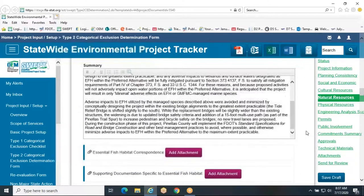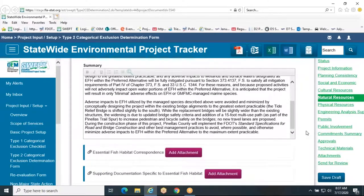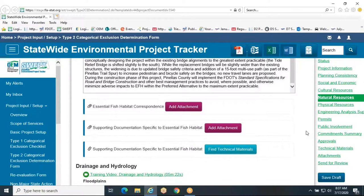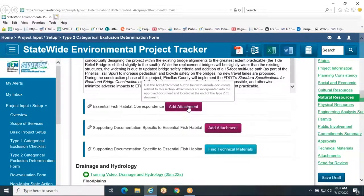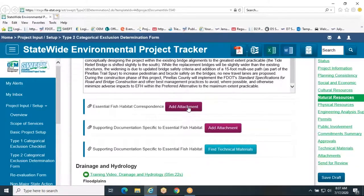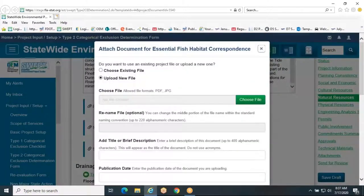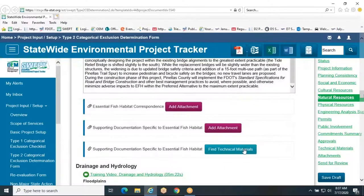When EFH consultation cannot be completed during the PD&E phase, the Type 2 CE should include a summary of the consultation to date, the reasons why it cannot be completed, documentation that the National Marine Fisheries Service agrees to complete consultation prior to construction, and any other information that may provide reasonable assurance that the requirements will be fulfilled. Attachments relevant to EFH include concurrence letters from NMFS and any maps showing EFH boundaries. Other correspondence from NMFS can be added to the file as technical materials.